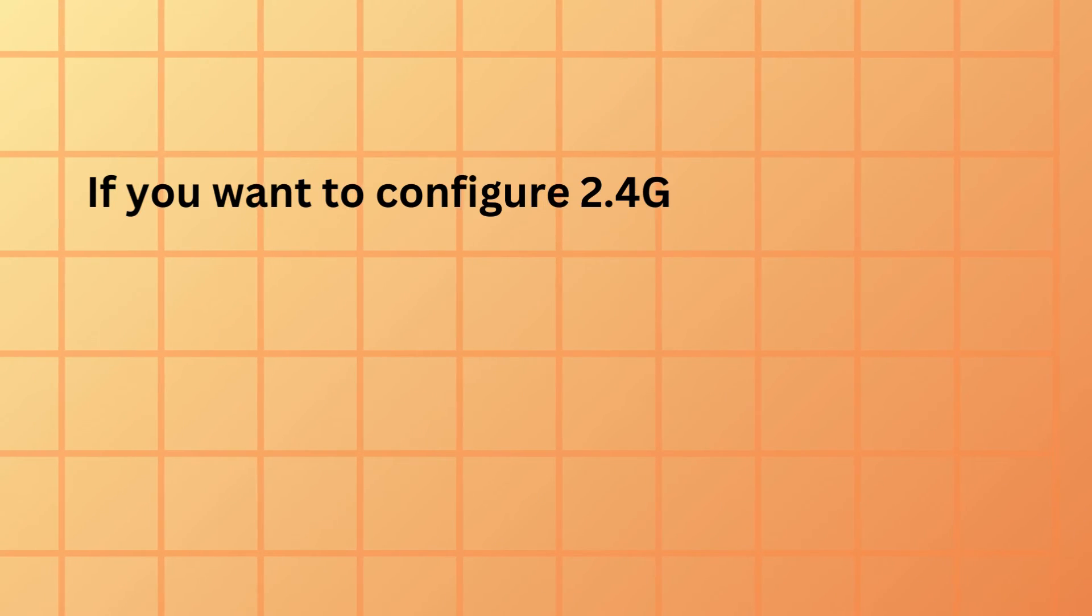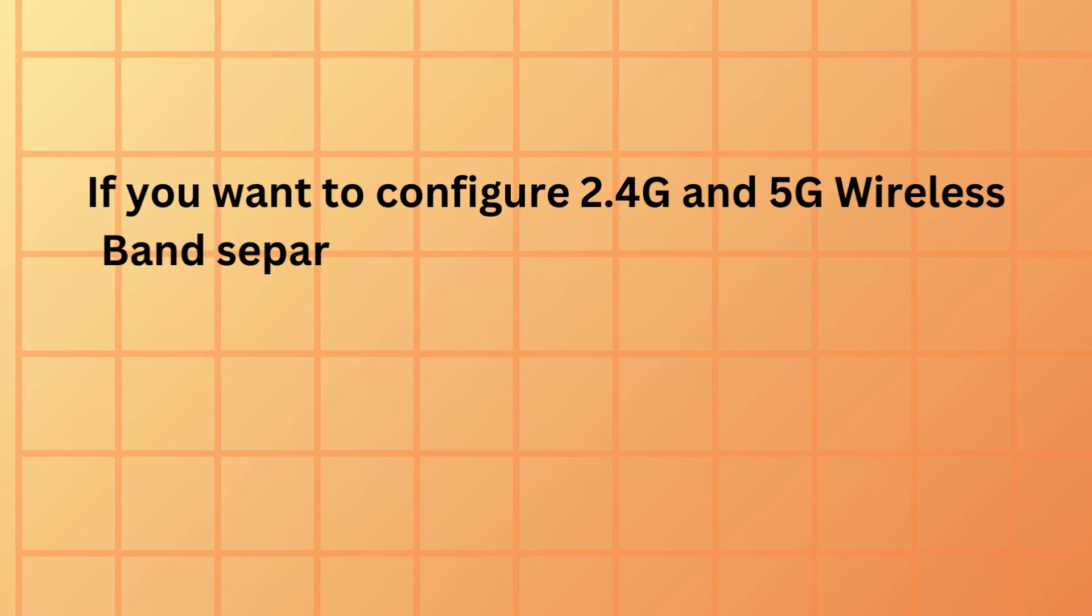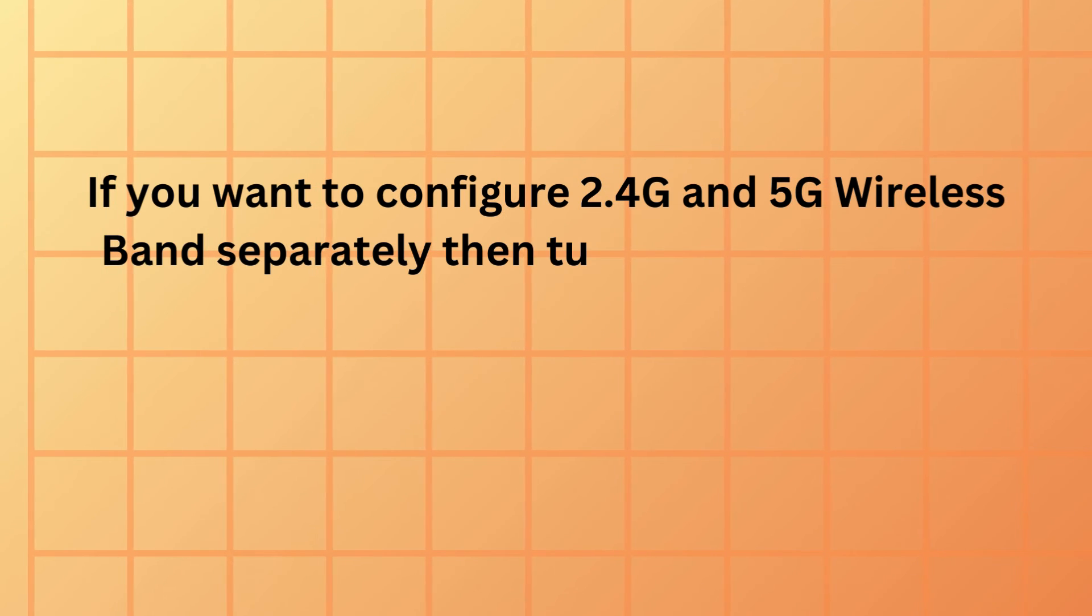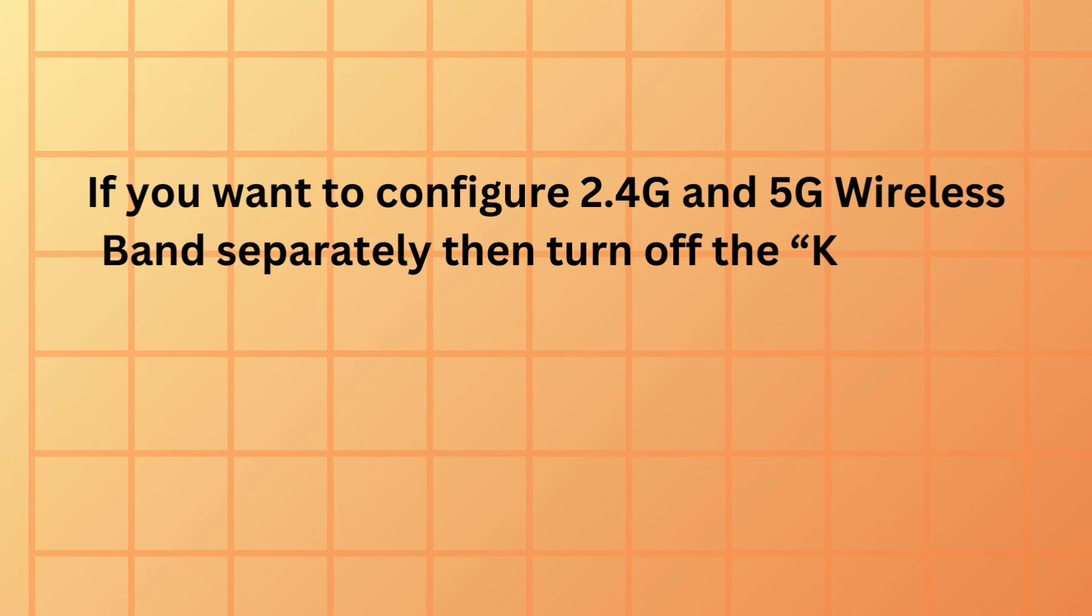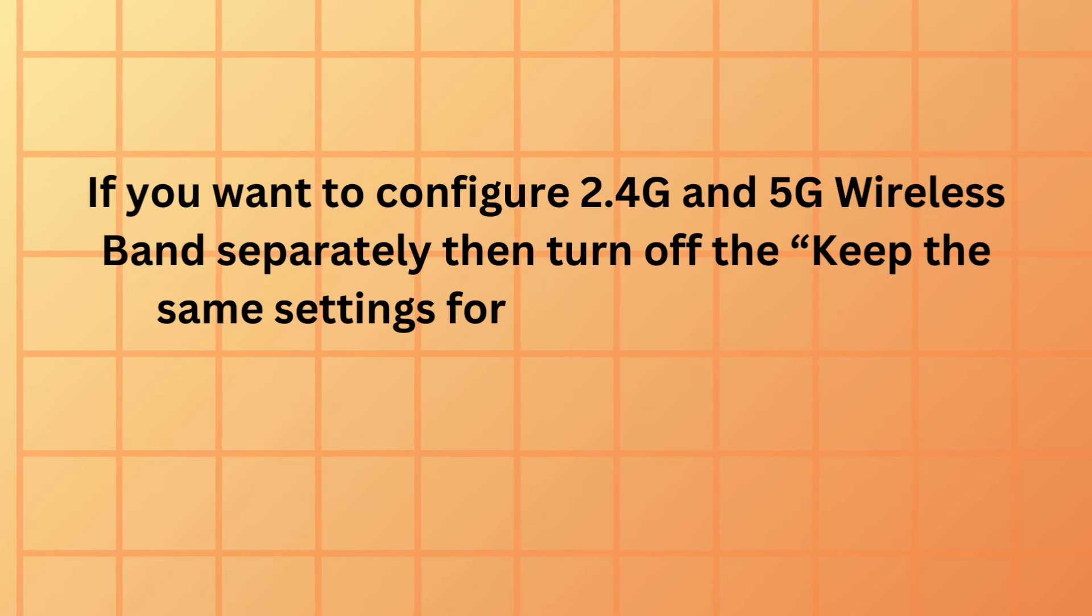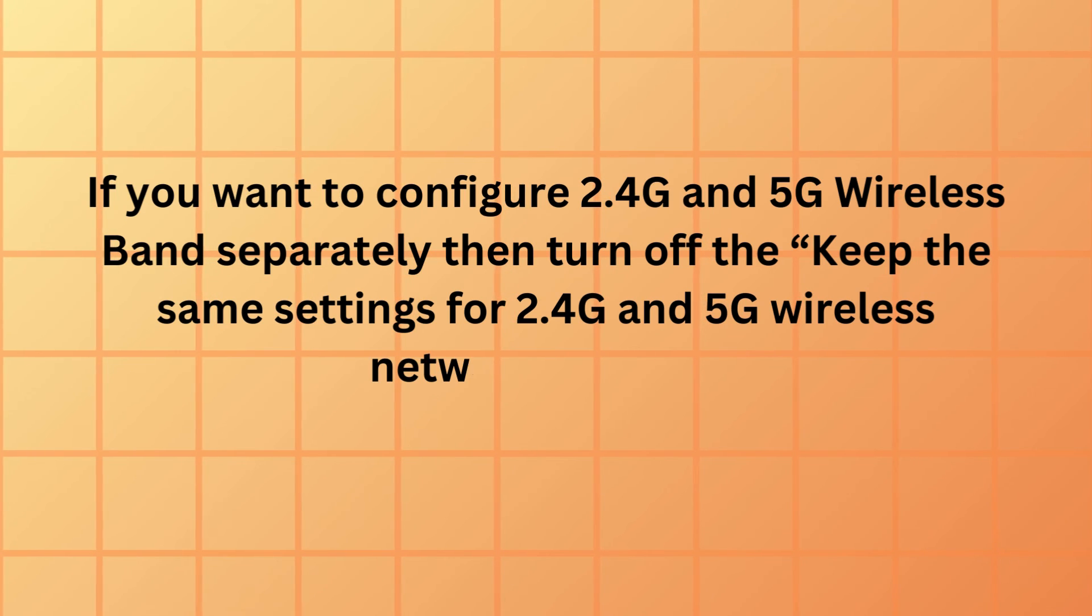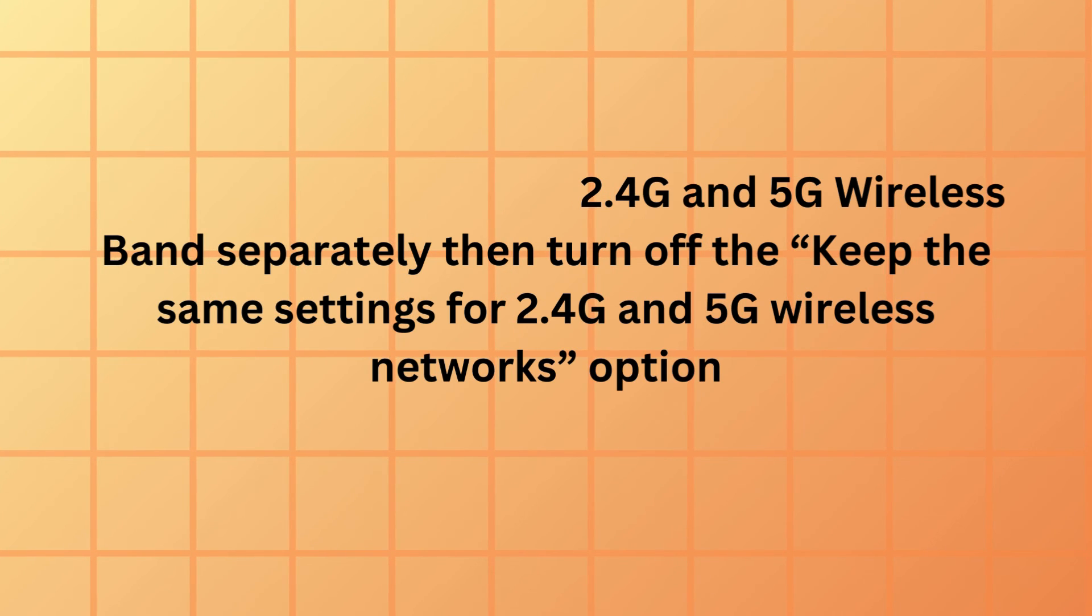If you want to configure 2.4G and 5G wireless bands separately, then turn off the button to keep the same settings for 2.4G and 5G wireless networks option.